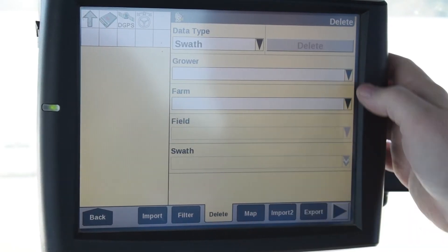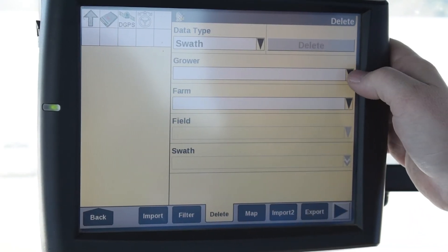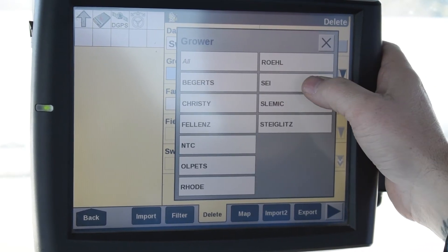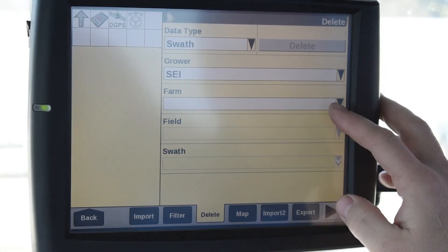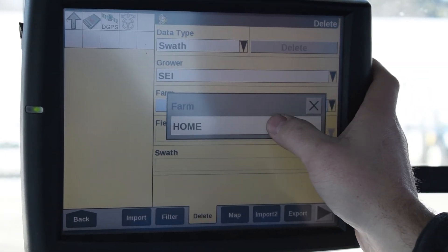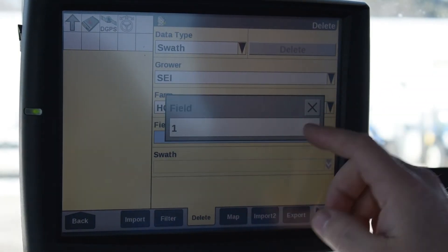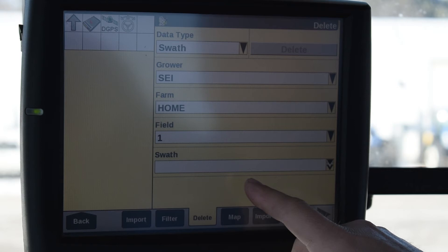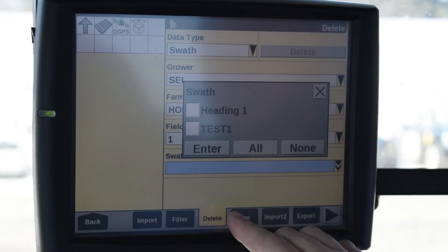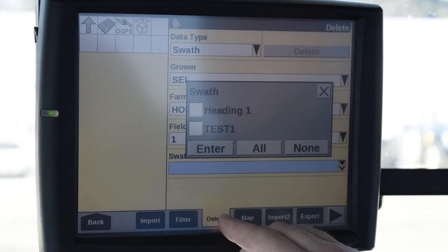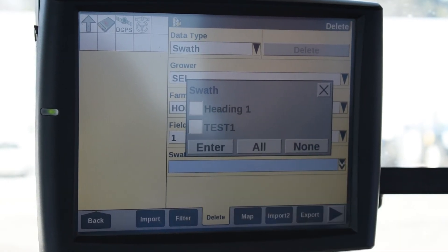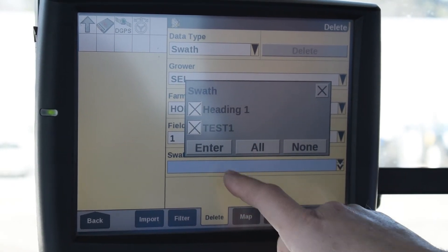I'm going to hit Swath. I'm going to select the grower that I want — that's going to be SEI — and I'm going to select the farm that I want that swath line deleted from. It's the Home one. The field is field number one. If there are several different swaths you can delete them all — I have two in here in this instance. I can either check them one at a time or I can hit All. Hit Enter.